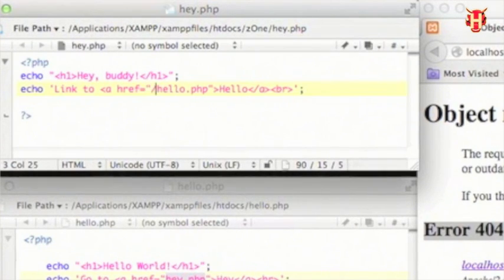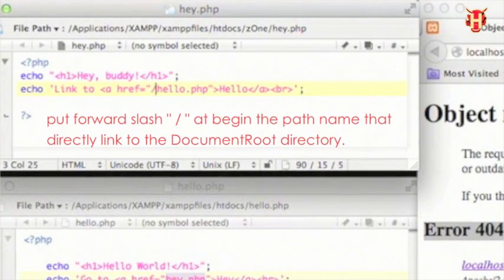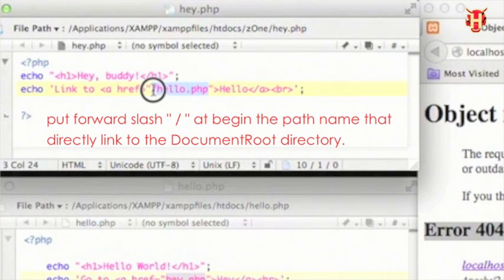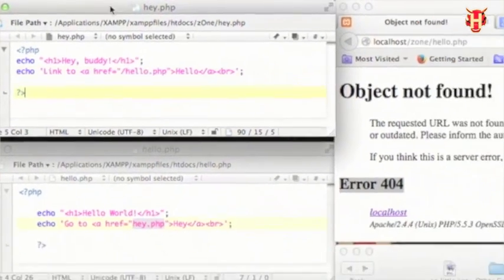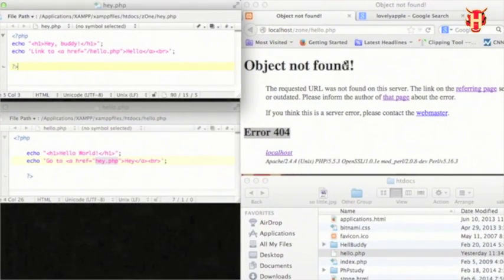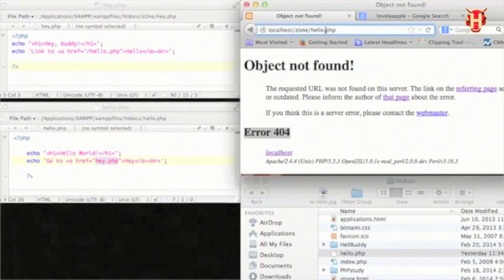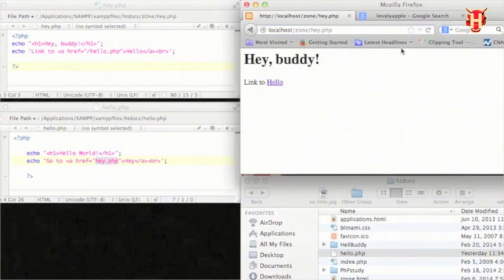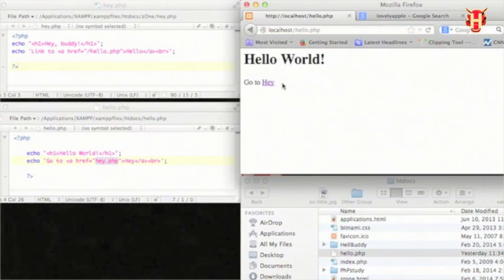So I fix it by putting one forward slash before that. That means it will directly link to the document root directory. Let me save it and go back to hey.php, the source page. Let me click the hello link again. You see, the error 404 is gone again.